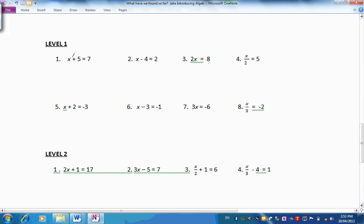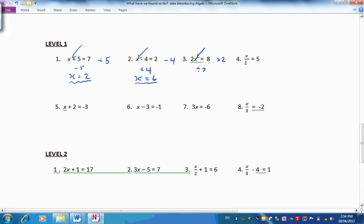Here we are back again. Here we have X — 5 has been added. So, to get X back again, we'll take away 5. We find then that 7 take 5 means X is equal to 2. Same idea here: there is X, 4 has been taken away. Let's reverse that by adding 4, so X will be 2 plus 4, which is 6. Here is X — it's been multiplied by 2. So, to get X back again, we'll divide by 2. And 8 divided by 2 is 4. X is being divided by 2 here — to get X back again we will multiply by 2, and X will therefore be 5 times 2, which is 10.